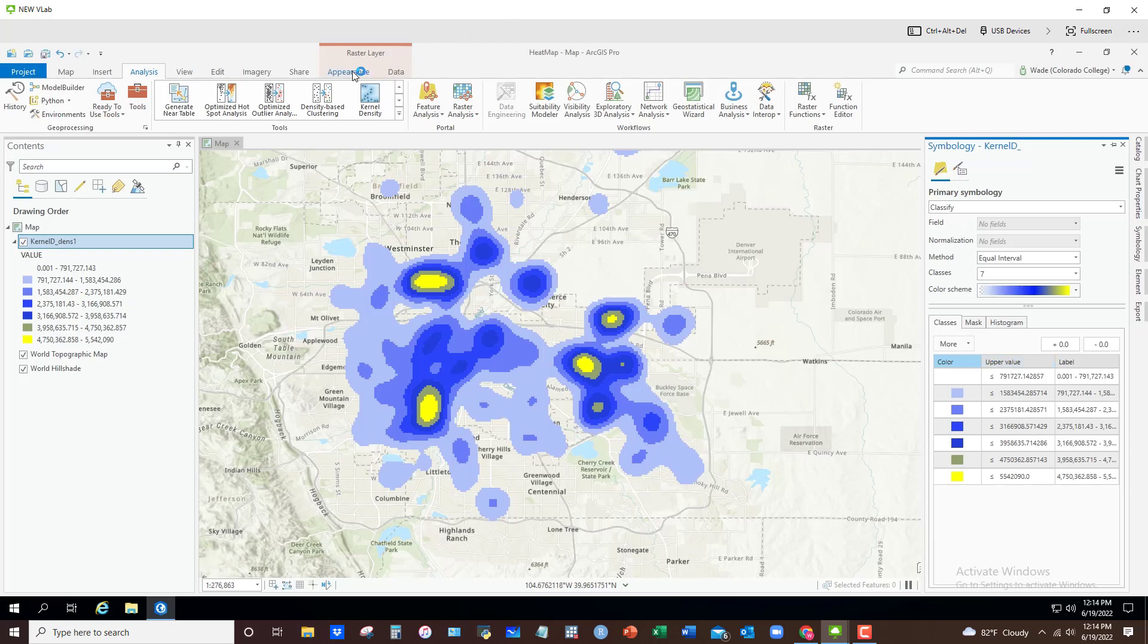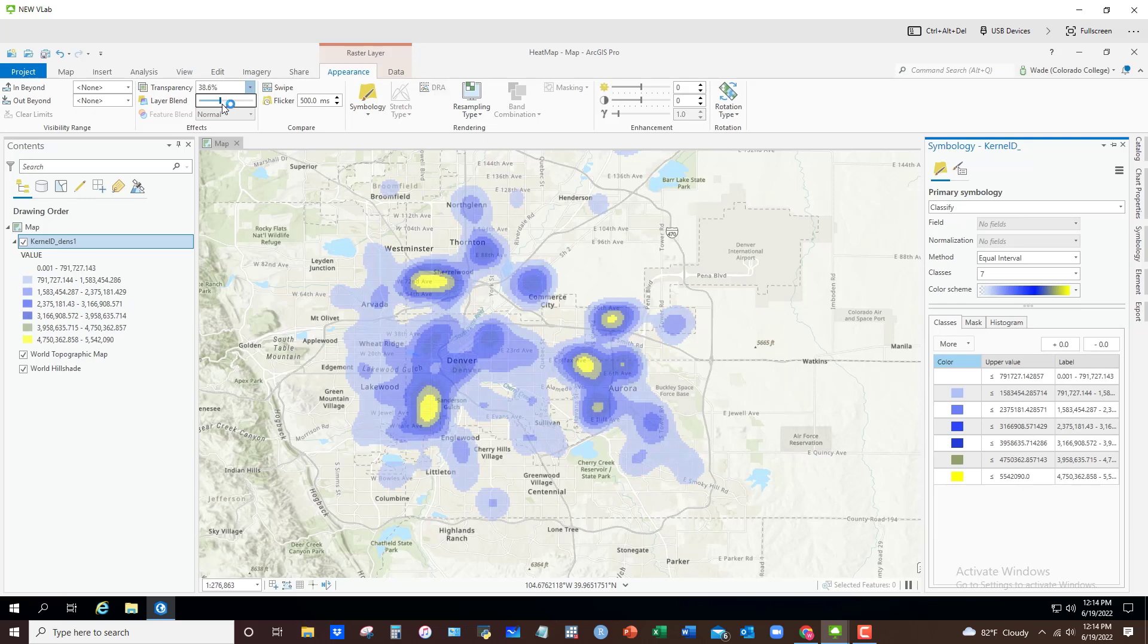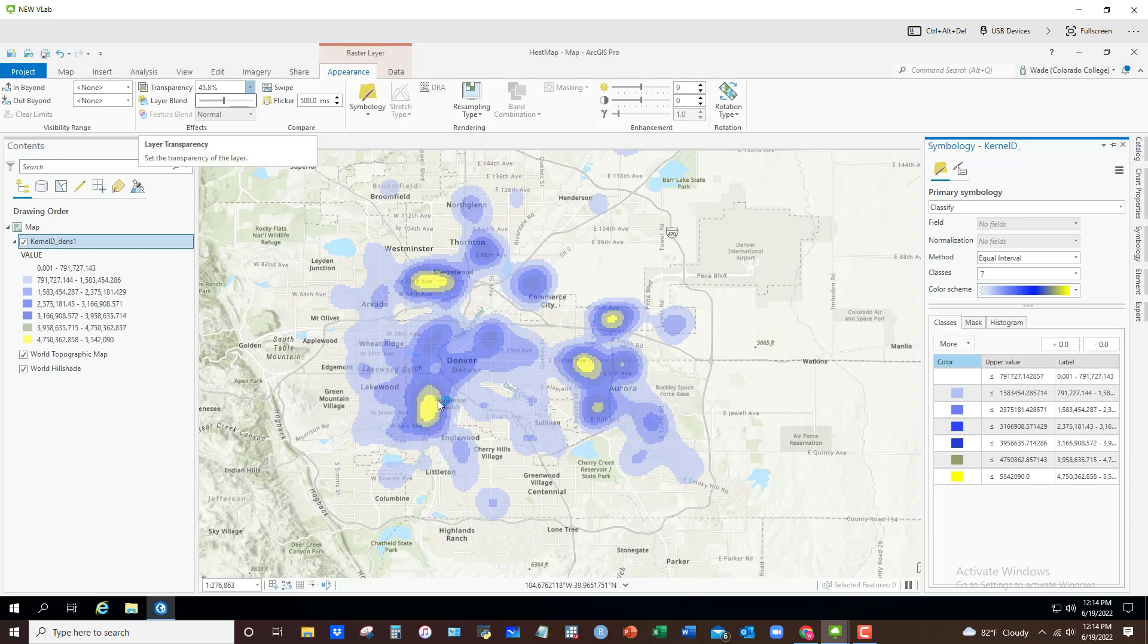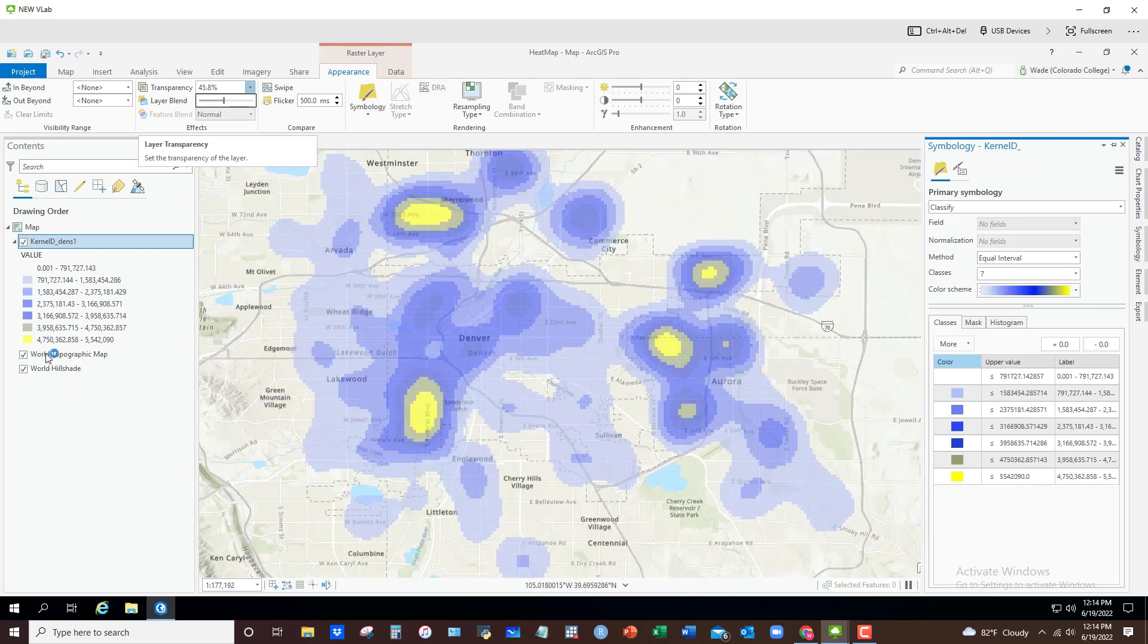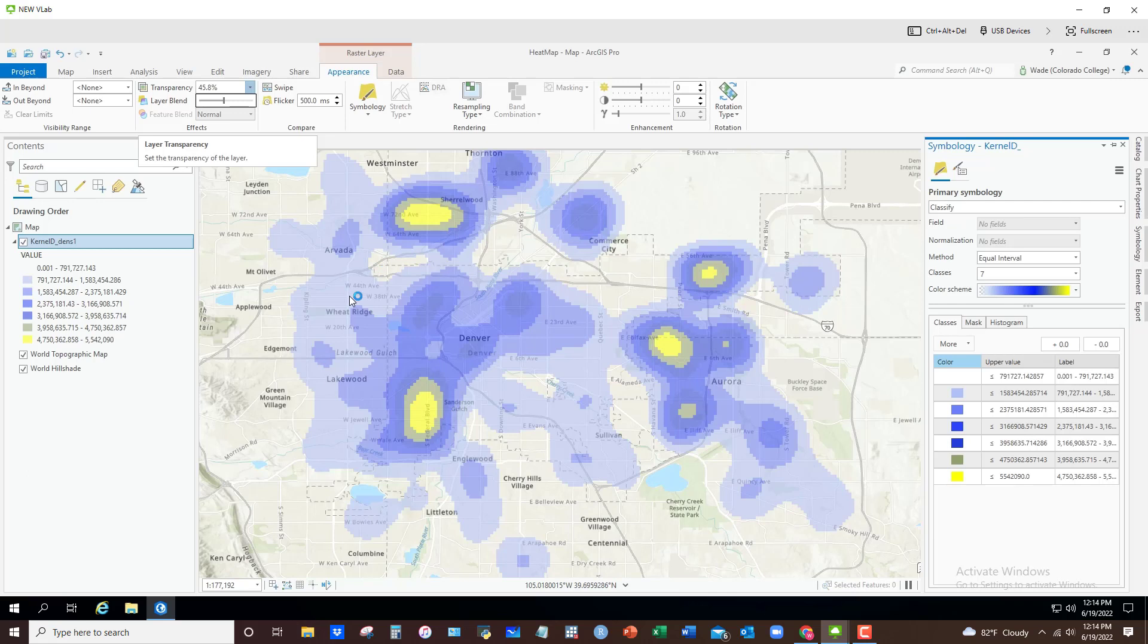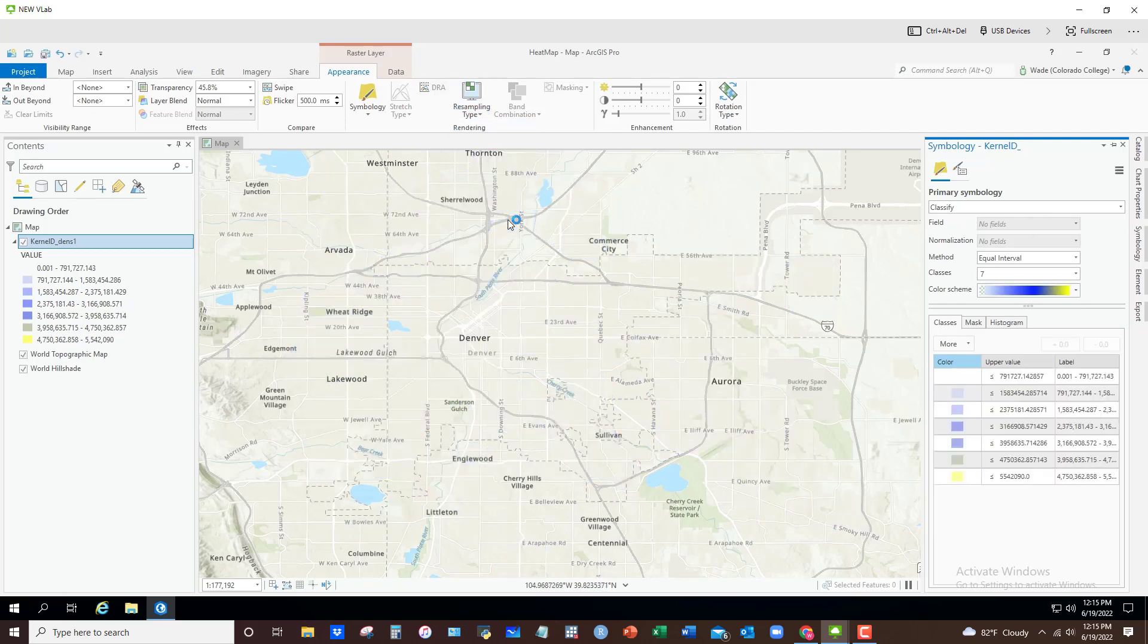Then what I can do is I can go up to appearance up here under raster layer and you might want to make it a little transparent. So the zero transparent, what if I set this to about 45%, which you can see is now I can see through it to some of the information provided by the world topographic map underneath in terms of roads, maybe names of metro areas, things like that. The other thing I can do is get rid of this pixelated appearance. And that's where, again, under appearance, I'm going to go to resampling type and click on cubic. And what this will do is interpolate the values and kind of smooth things out. So I click on that and you can see you get a nicer appearance to the map.